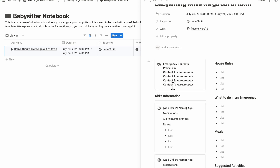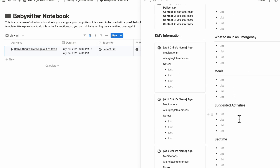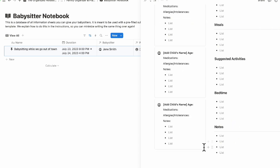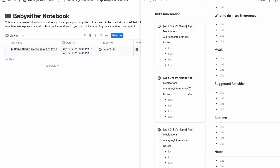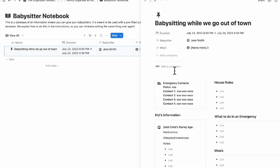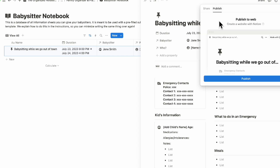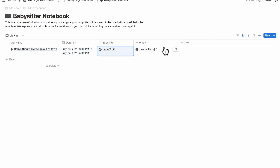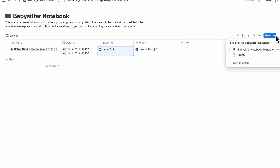Inside the babysitter notebook you can see emergency contacts, house rules, what to do in an emergency, meals, suggested activities, bedtimes, notes, children's ages, medications, and more. When you're done, click the share button and publish it as a webpage, making it really easy to share all the information with your babysitter.